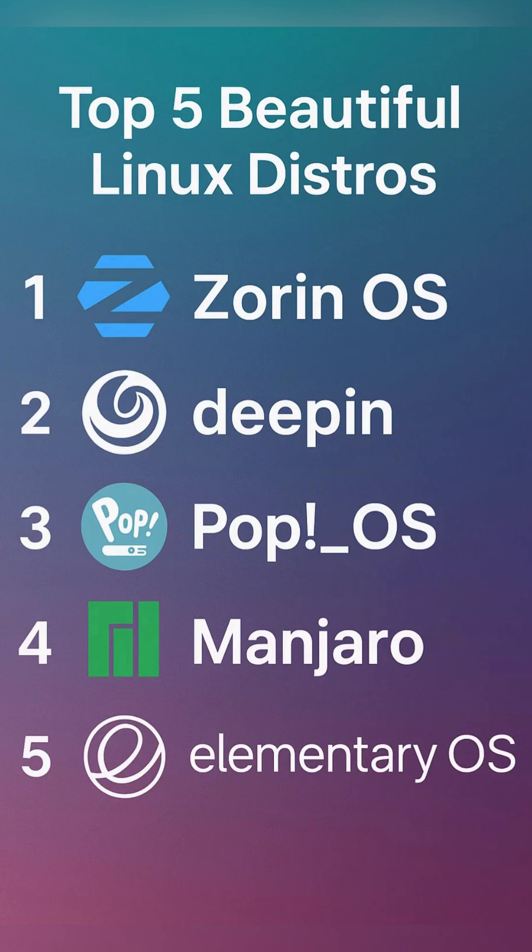After examining recent Linux distributions renowned for their visual design and user experience, 5 stand out as examples of elegance out of the box.